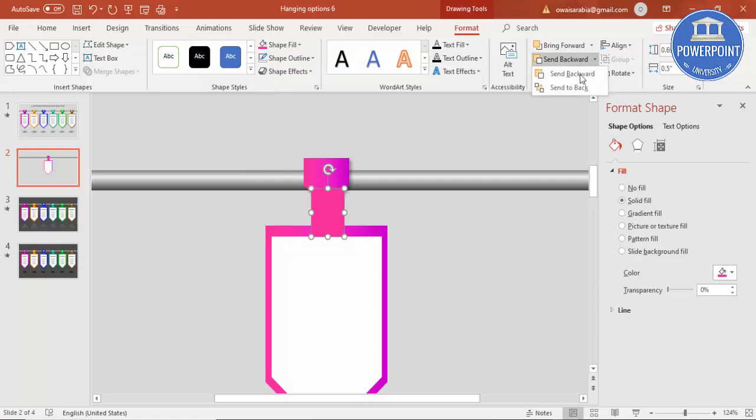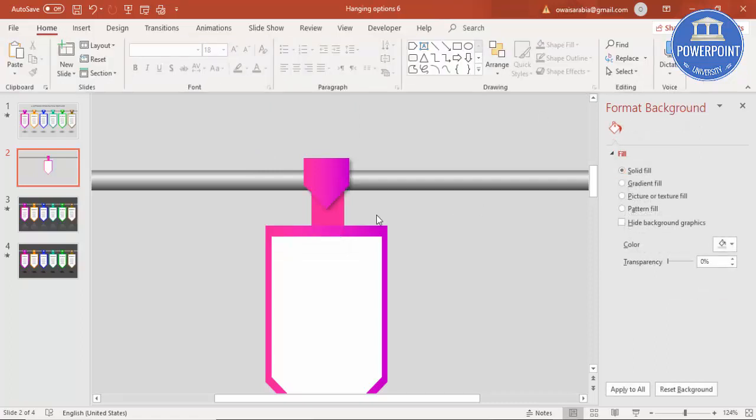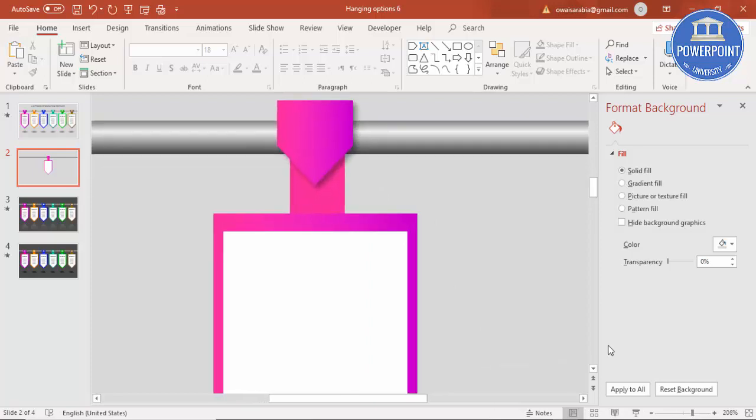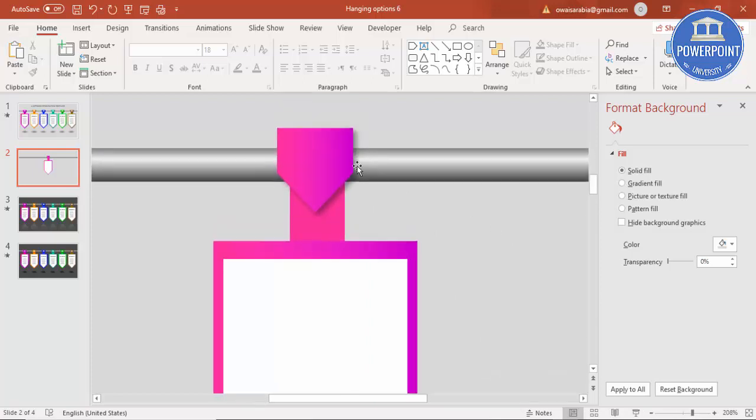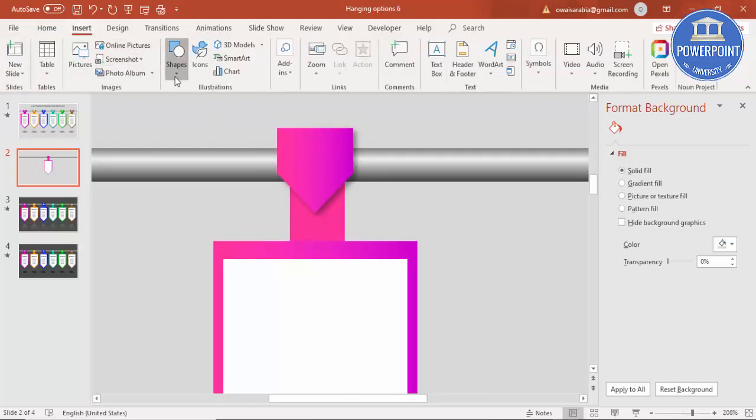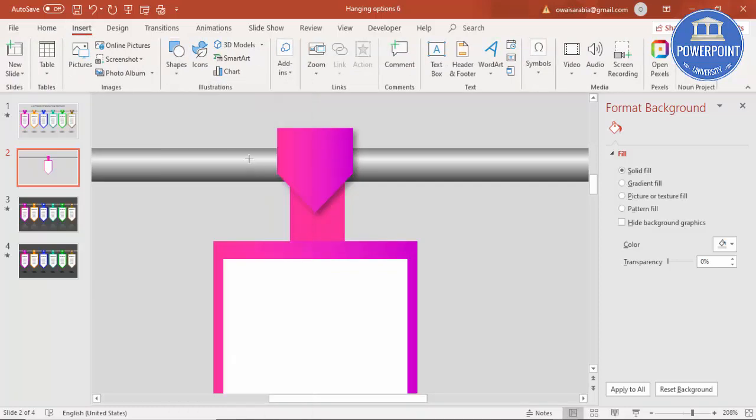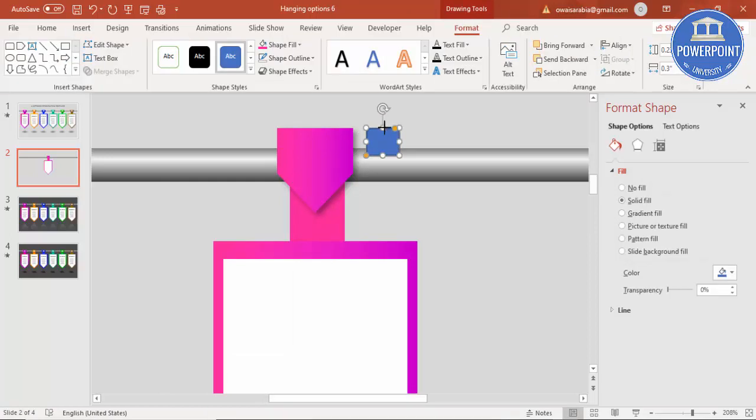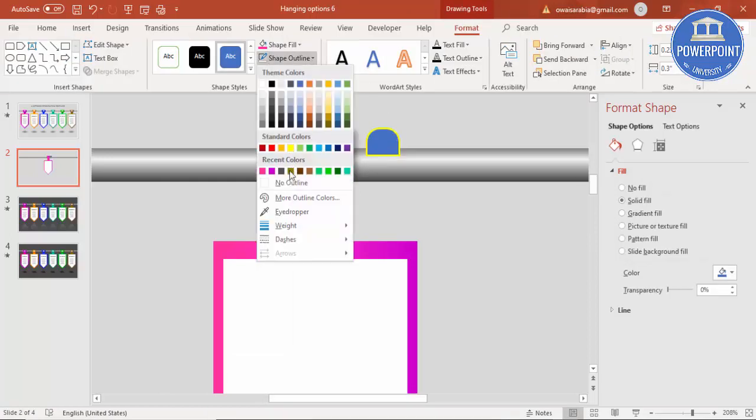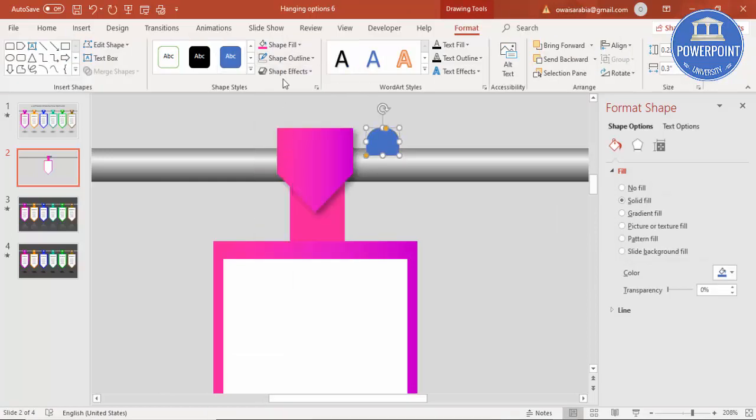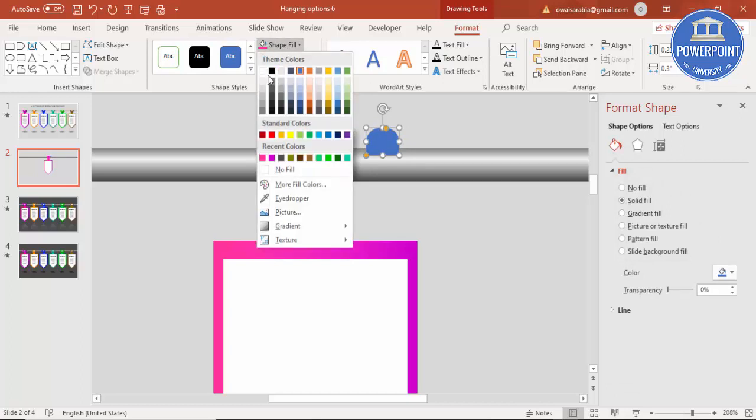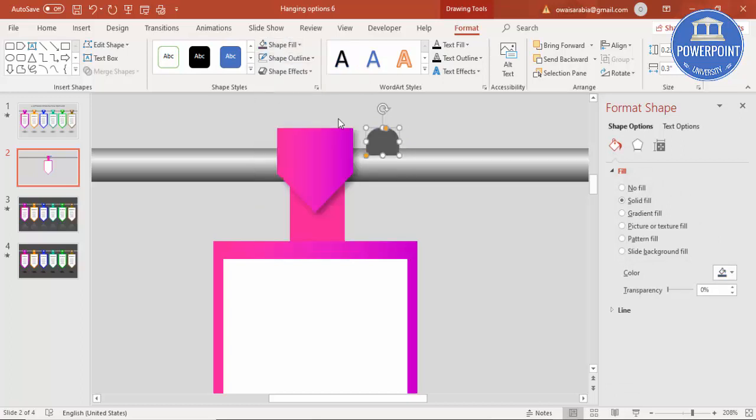And then here I'm going to give some more objects. Just go to shapes, select this one which is rectangle top corners rounded. Make it fully rounded, shape outline make it no outline and give some dark colors to it and put it exactly here.